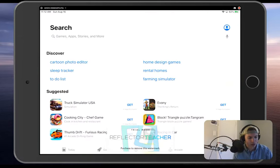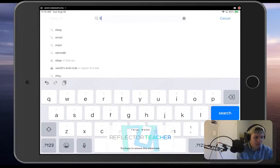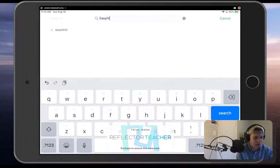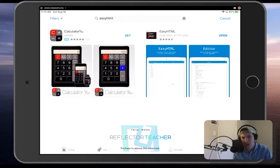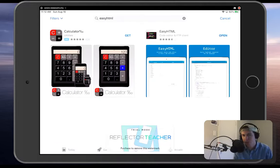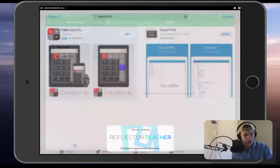We want to find that in our app store so we can search that up. It's very simple — you just search EasyHTML. I'm sure you have all searched the app store once before, maybe to download Fortnite or Angry Birds. So once you have it, you can open it up.